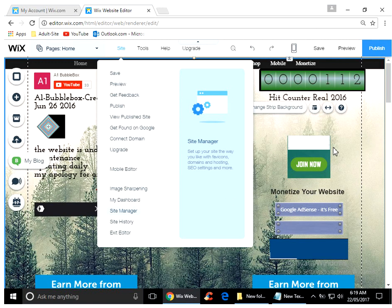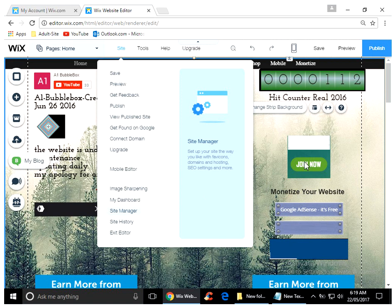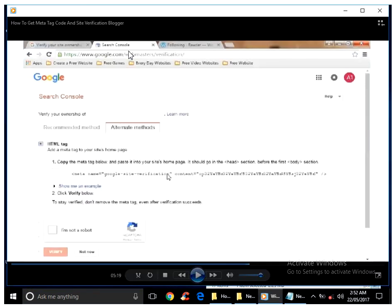Now all you have to do to make your site available to the whole entire world so you can make some extra money off Google AdSense, YouTube, and everything else—all you're going to do is press Publish. When you press Publish, all you have to do is go back to the Google Search Console.